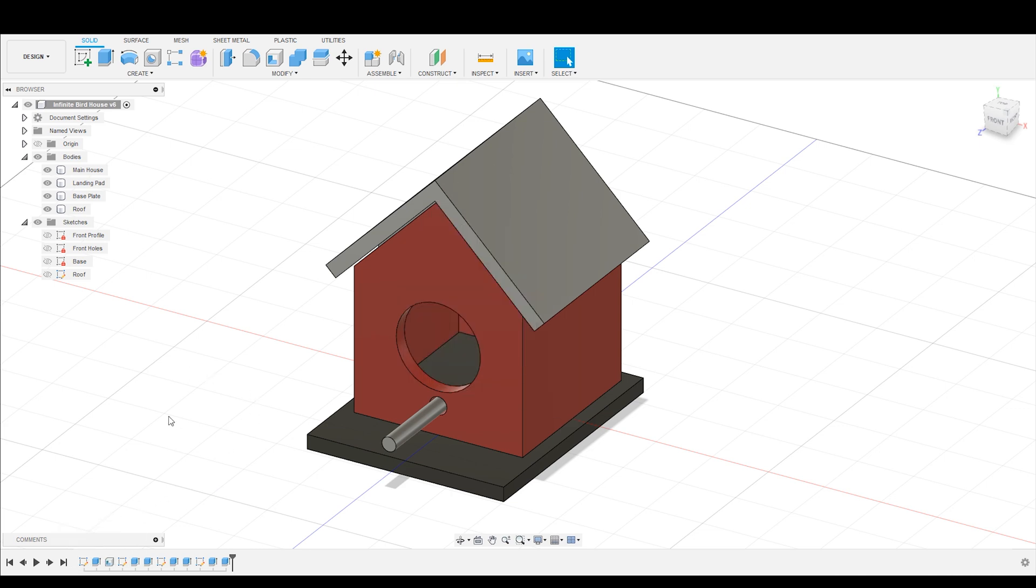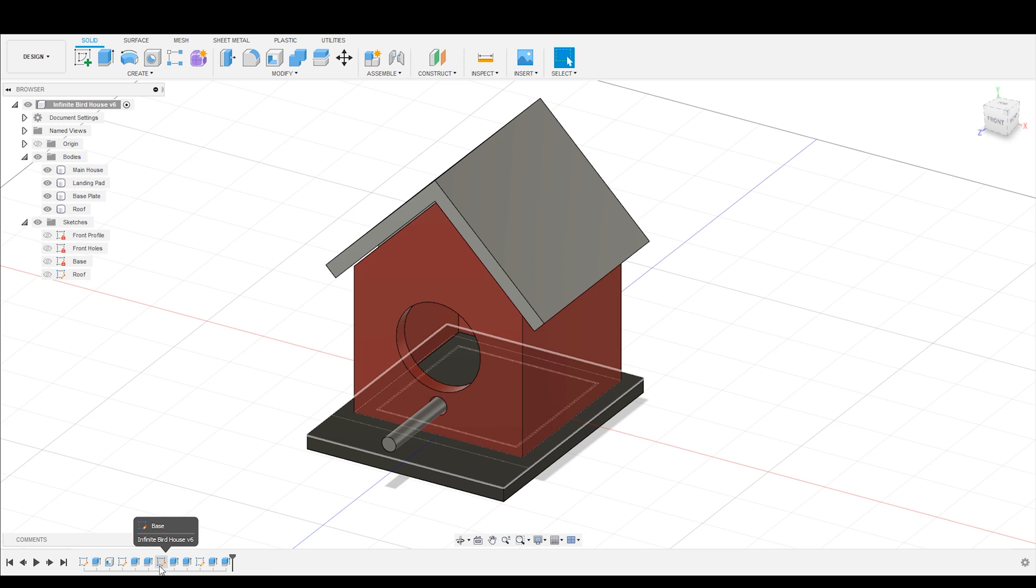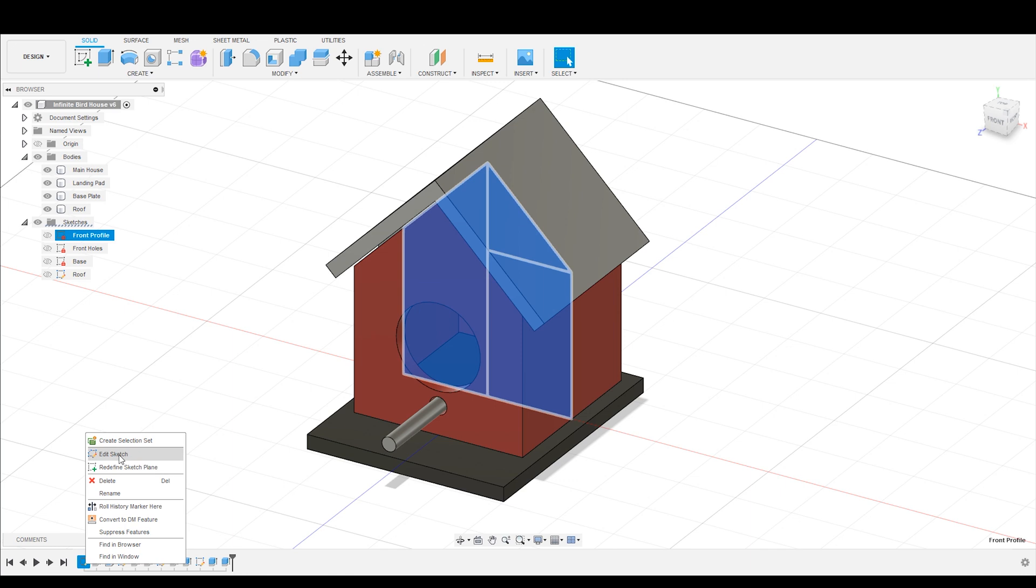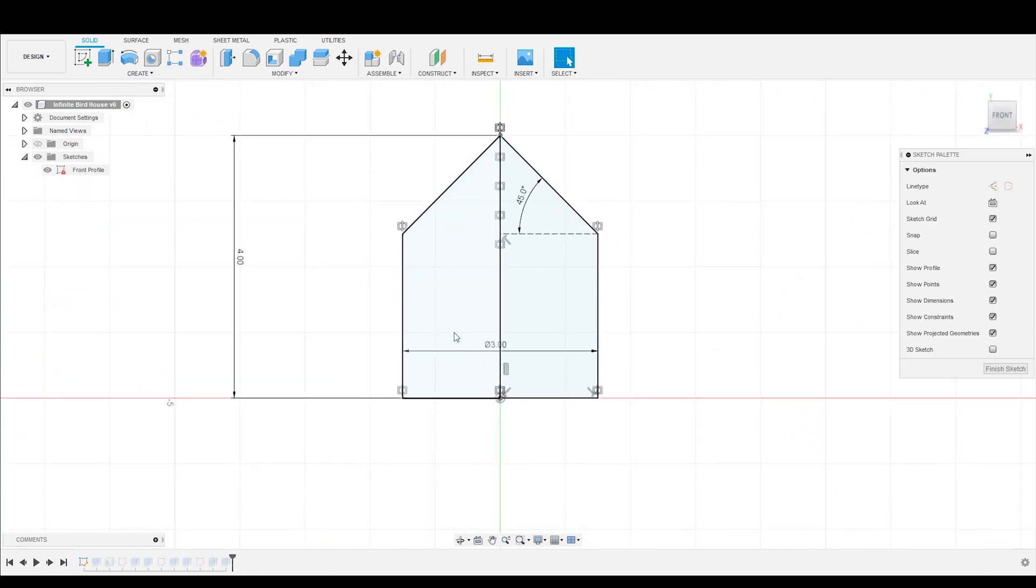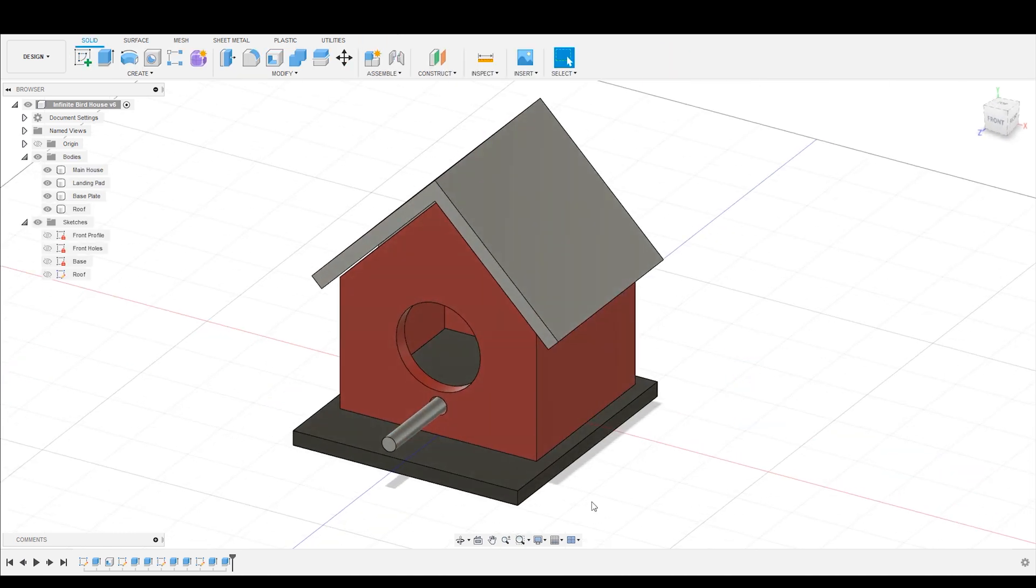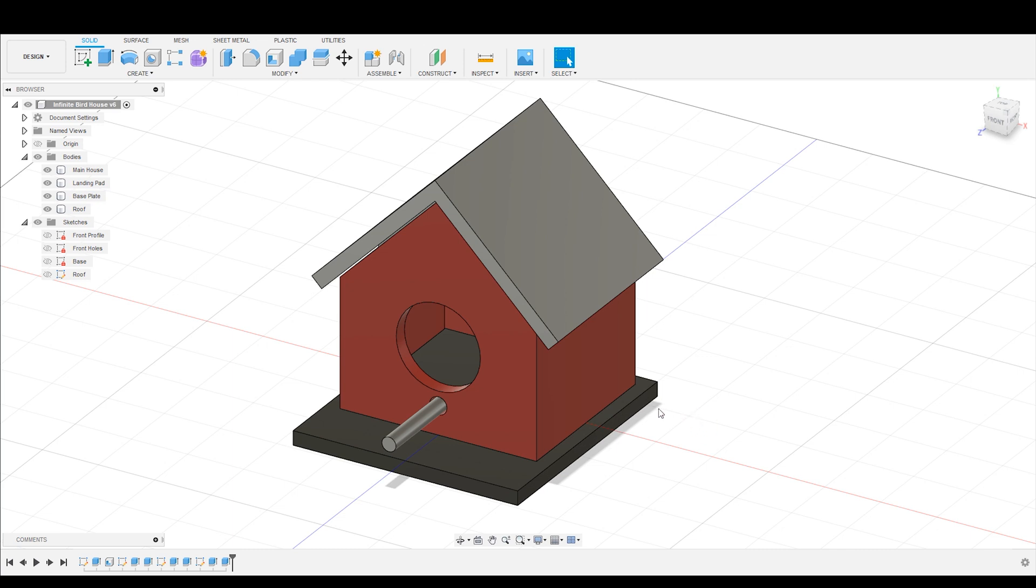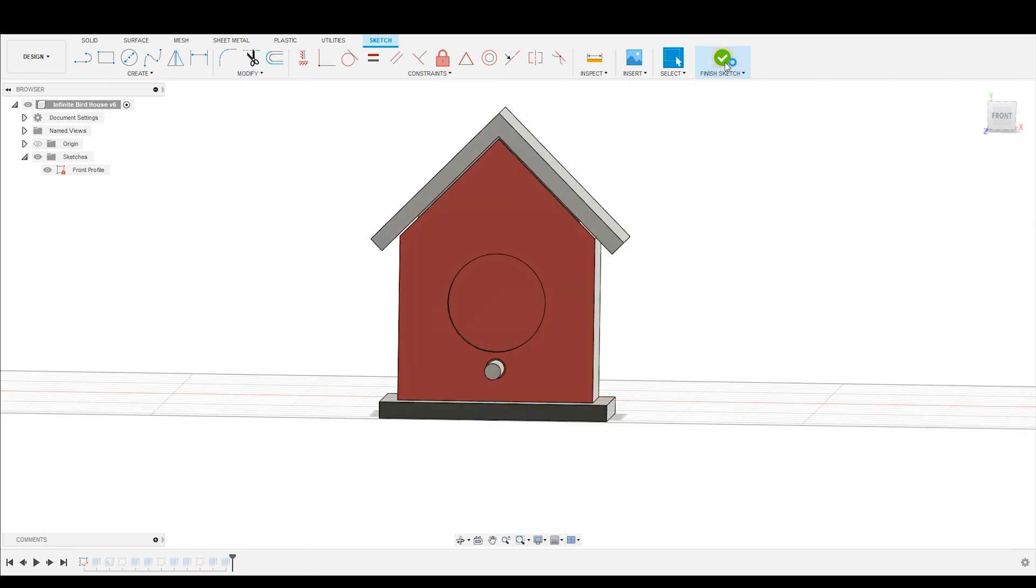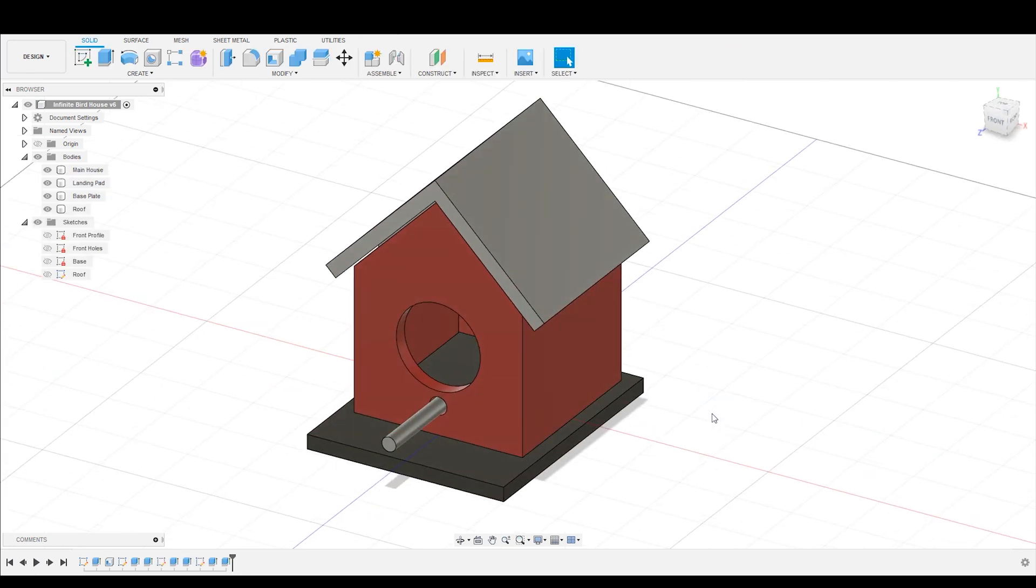You already know that I have some parametrically driven features inside of this model. For example, the base of the birdhouse is an offset from this main sketch. So if I go into this sketch and edit it and I update the thickness to 3.5, hit finish sketch, this base platform is going to extend based off of that because it's offset by a quarter of an inch. I'm just going to undo those very quickly. That's how we can add things parametrically to the model.